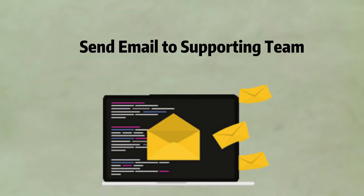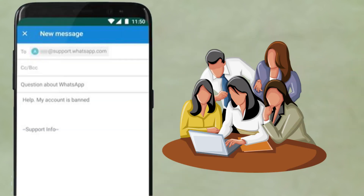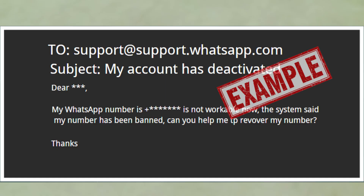Second, if the first way cannot solve your problem, please try to send an email to our support team. Here we'll show you an example of sending an email. We'll get back to you as soon as we complete our review.